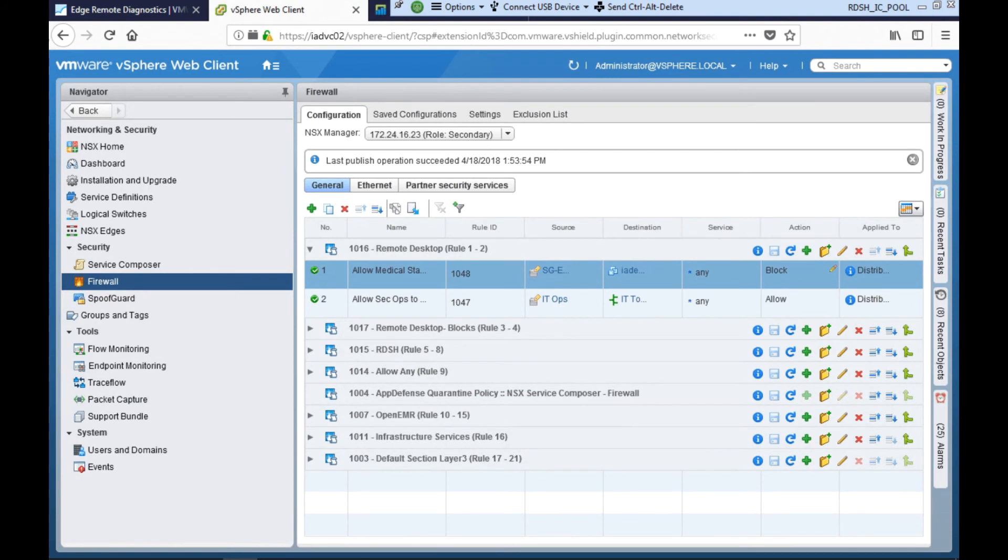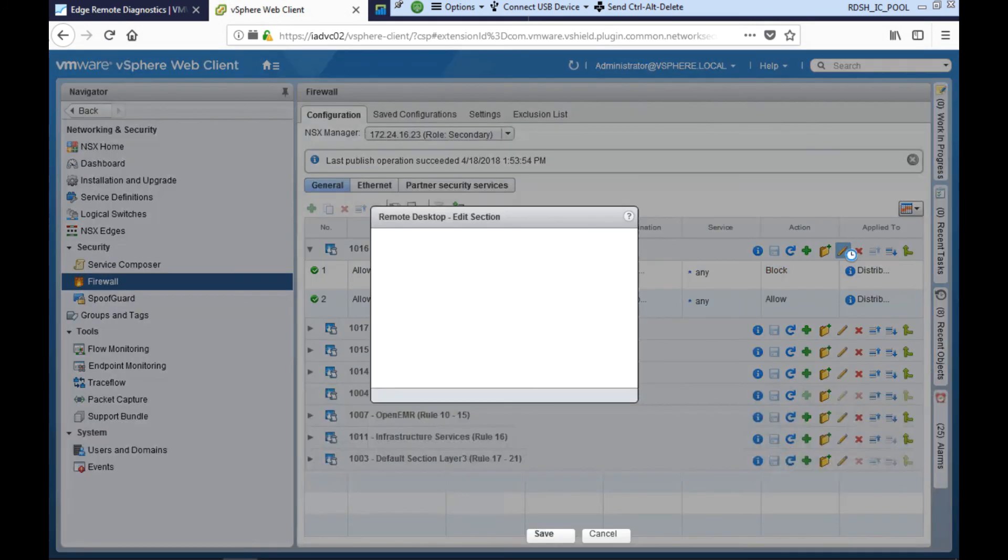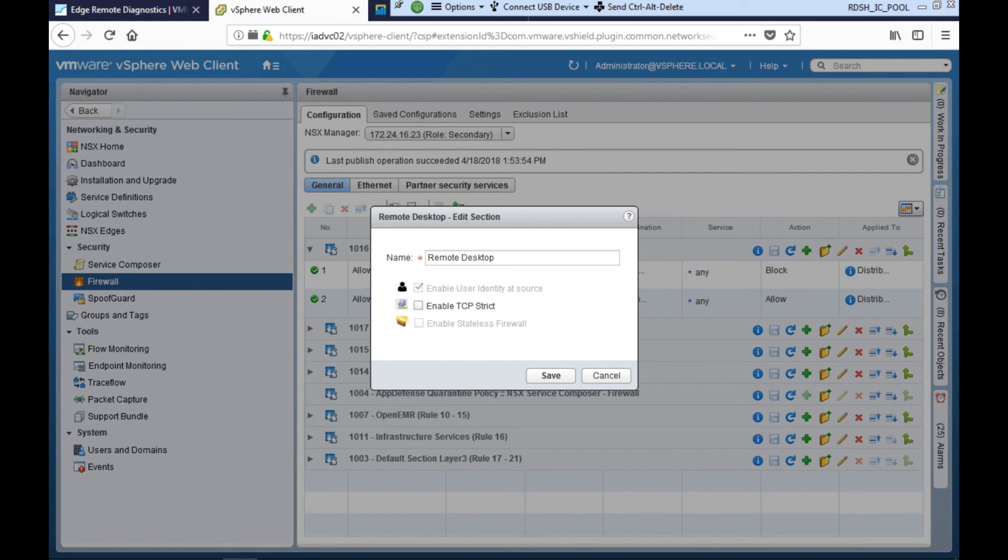Now Jane opens up vCenter and goes to the firewall tab. She sees a rule here matching the 1048 rule ID that was seen in the log and notices that this rule is part of a remote desktop section in the firewall rule table. In order for user session based identity firewall to work, we need to make sure we enable this checkbox here: Enable user identity at source. This has been checked, so that's correct.